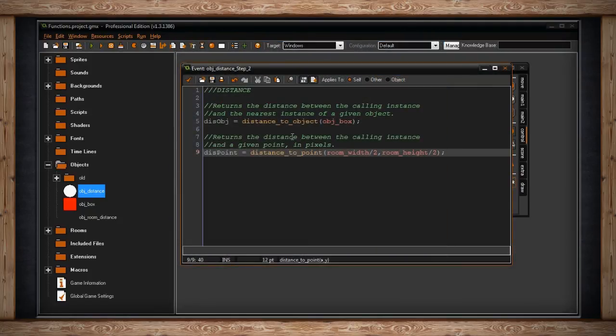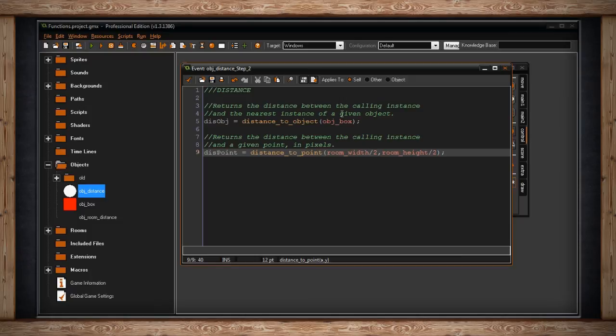So just to review, if you want to find the distance to an object from this calling object, use distance to object and just write that argument in the parentheses. Or if you just want to find a point somewhere in your room, you do distance to point. It's that simple.